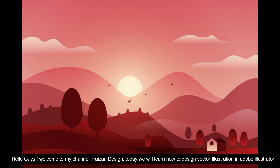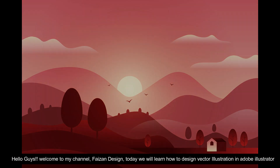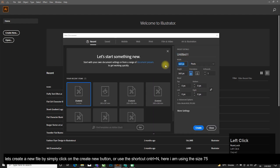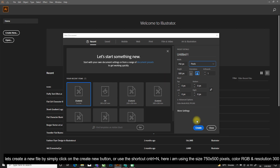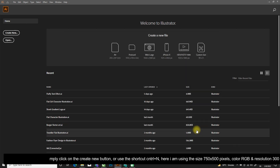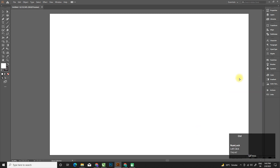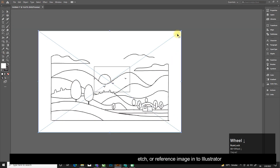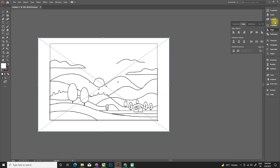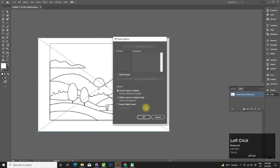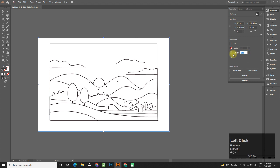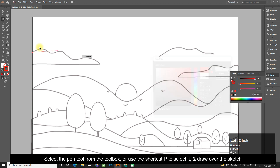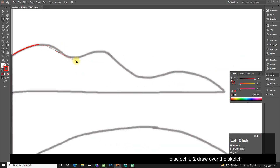Hello guys, welcome to my channel Phase on Design. Today we will learn how to design vector illustration in Adobe Illustrator. Let's create a new file by simply clicking on the Create New button or use the shortcut Control+N. I am using the size 750 by 500 pixels, color RGB, and resolution 300. Now import or drag and drop your sketch or reference image into Illustrator. Select the pen tool from the toolbox or use the shortcut P to select it and draw over the sketch.